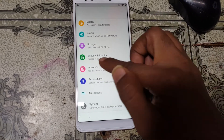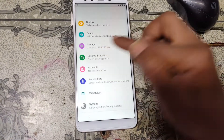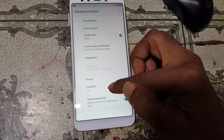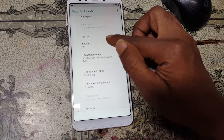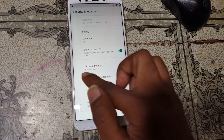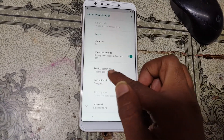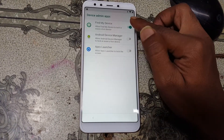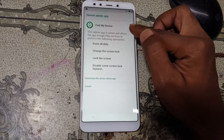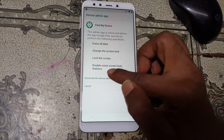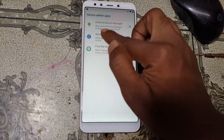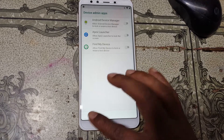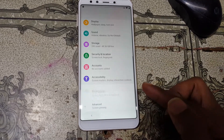Tap here and scroll down — you will see Settings, simply go to Settings. Now scroll down and you will see Security and Location Notification. Tap Device Admin Apps, then deactivate Find My Device. Now go back.